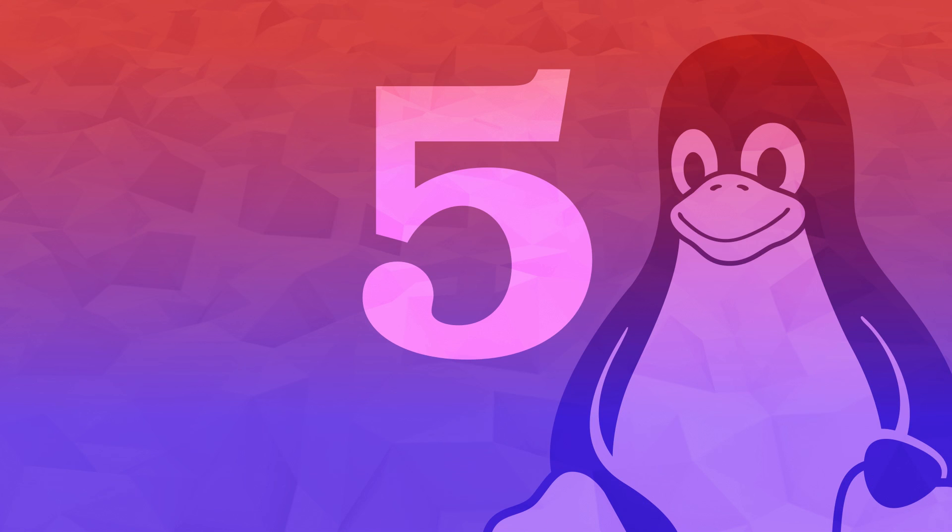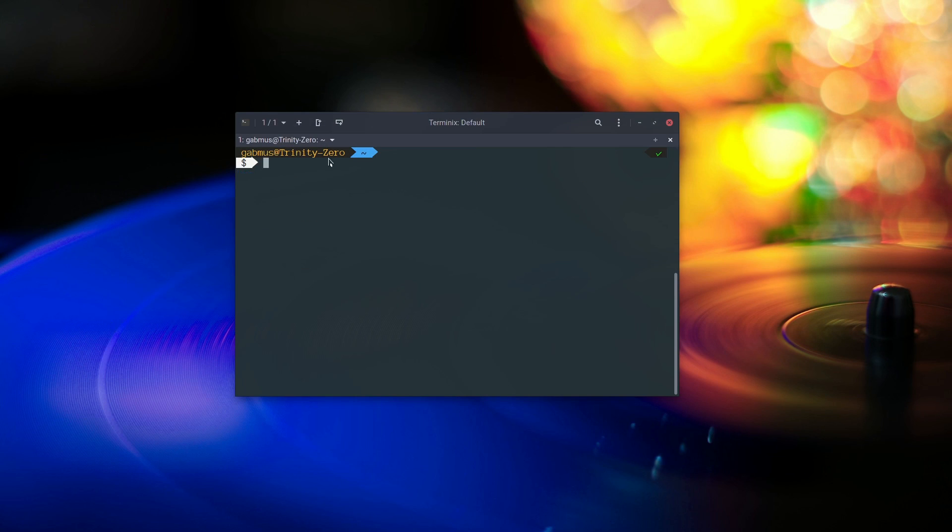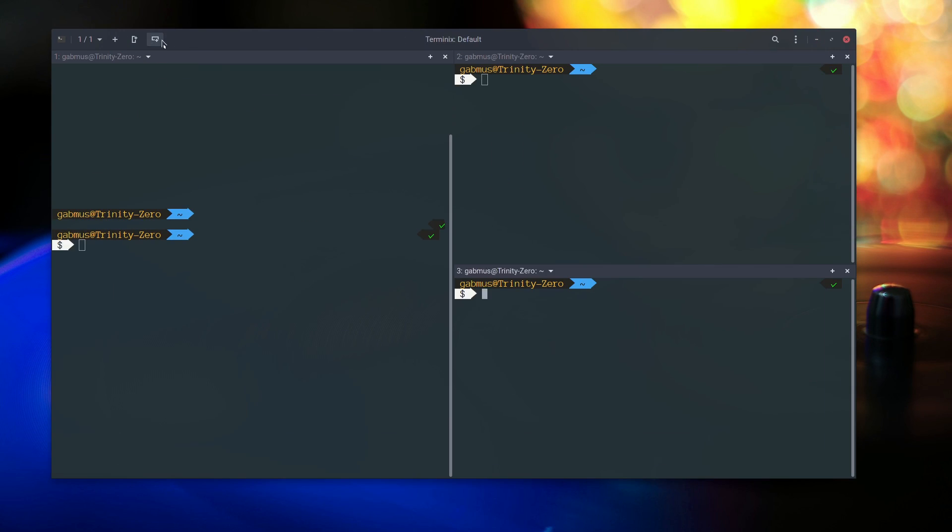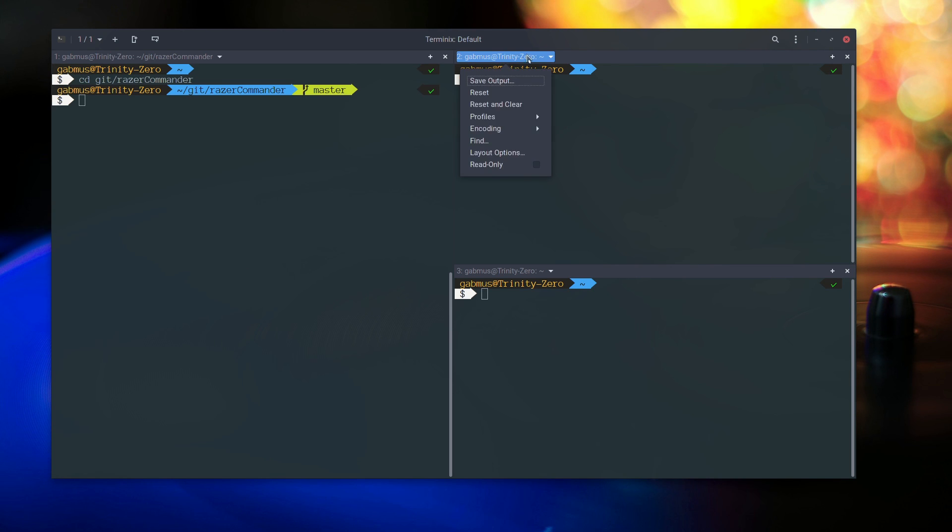Number 5. Terminix. Any skilled Linux user knows the importance of the good old command line. But what's a command line without a good terminal emulator to go with it?